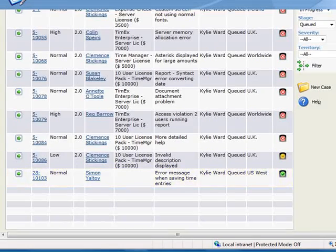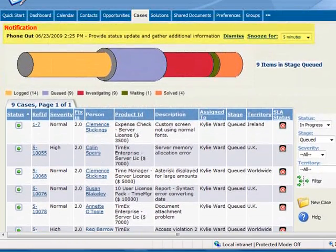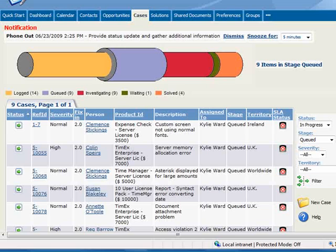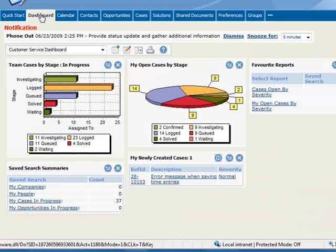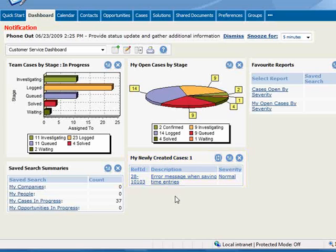Also, notice the notification banner at the top of the screen. This is a result of the on-screen reminder option that we checked earlier to alert Kylie of the scheduled status update phone call to the customer. Let's jump over to Kylie's dashboard, and here you can see that the case also appears under the heading My Newly Created Cases. Importantly, your customer service reps have several places in Sage CRM where they can readily see new case assignments.